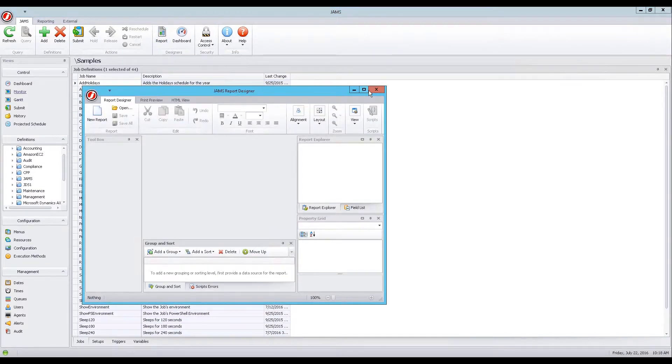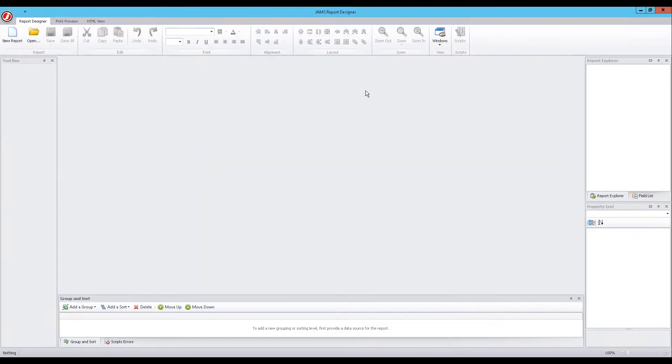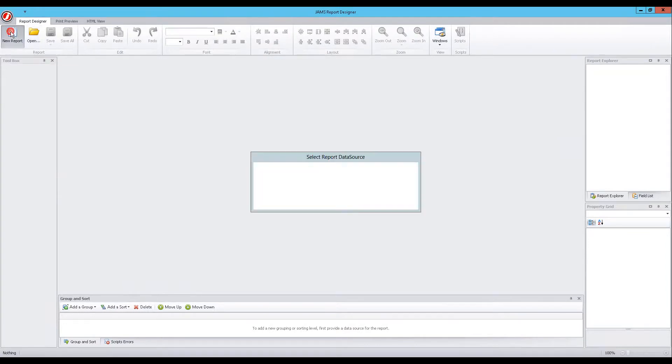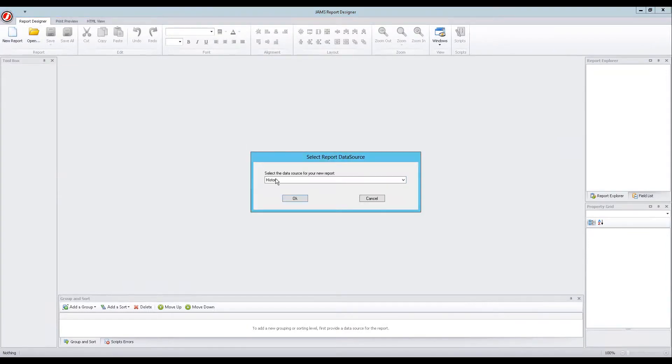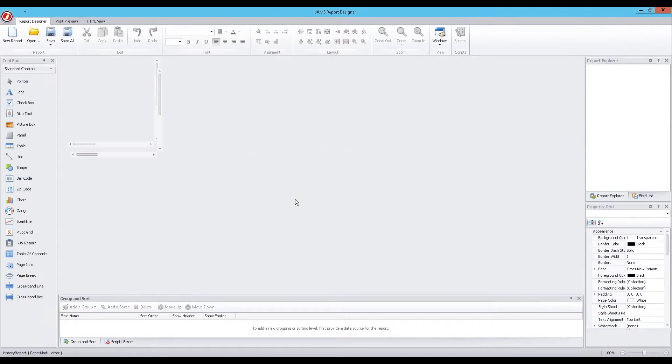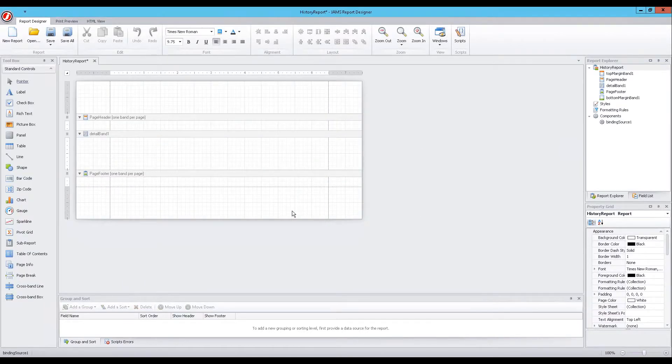When the Report Designer opens, choose the New Report icon. From the Select Report Data Source drop-down, select the History option, for this example, and click the OK button to open a blank report.